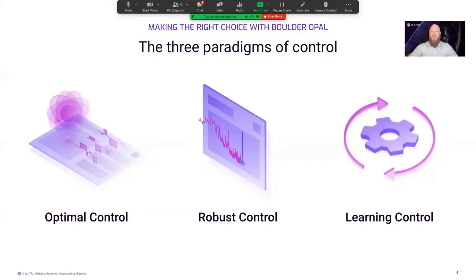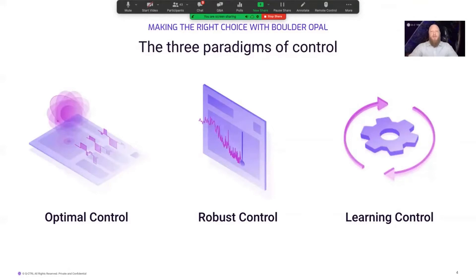Learning control allows you to find an optimized control when your model of your quantum system is incomplete and has unknown dynamics. Learning control involves giving an agent direct control of your device and allows it to run a series of experiments until it discovers a solution optimized in the hardware. It can employ machine learning techniques to develop a useful model of the device as this process occurs. Boulder Opal enables each of these three paradigms, providing a flexible graph approach to constructing Hamiltonians, robust control optimization tools covering the gamut of noise sizes, and highly tuned learning control algorithms.